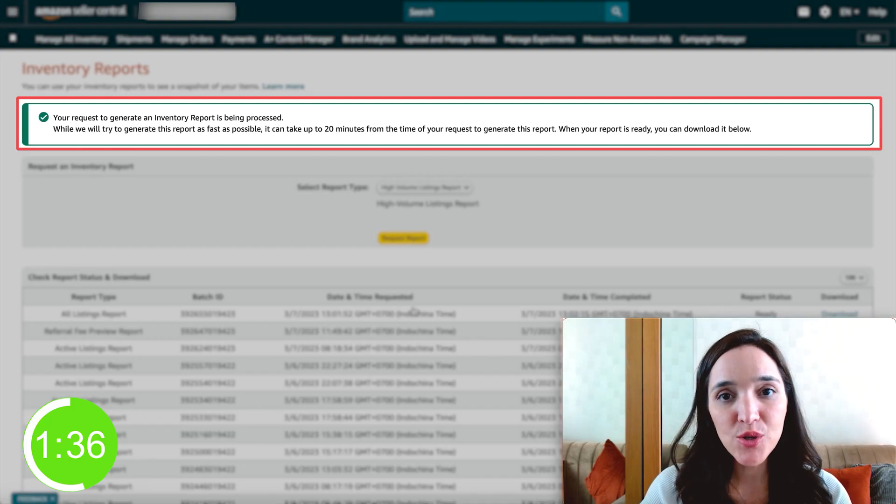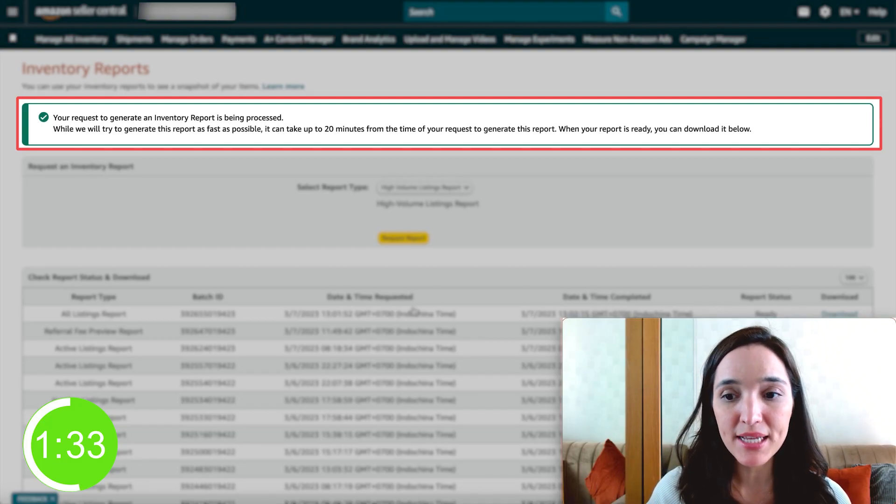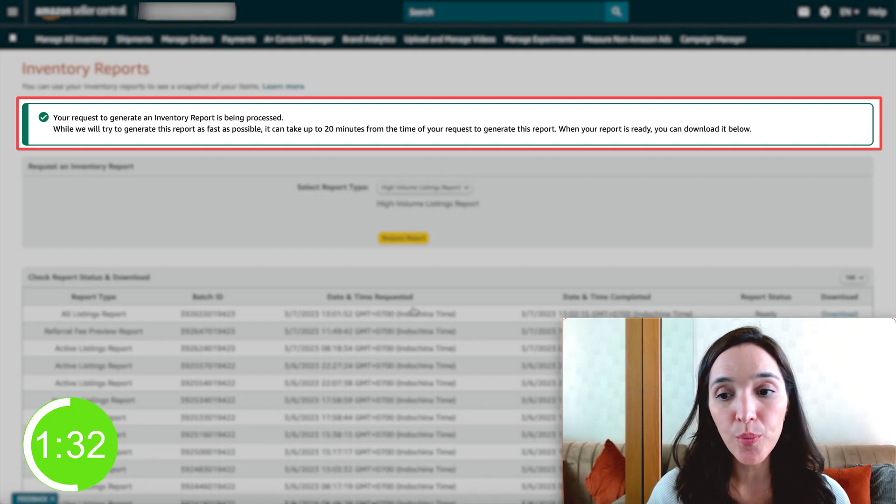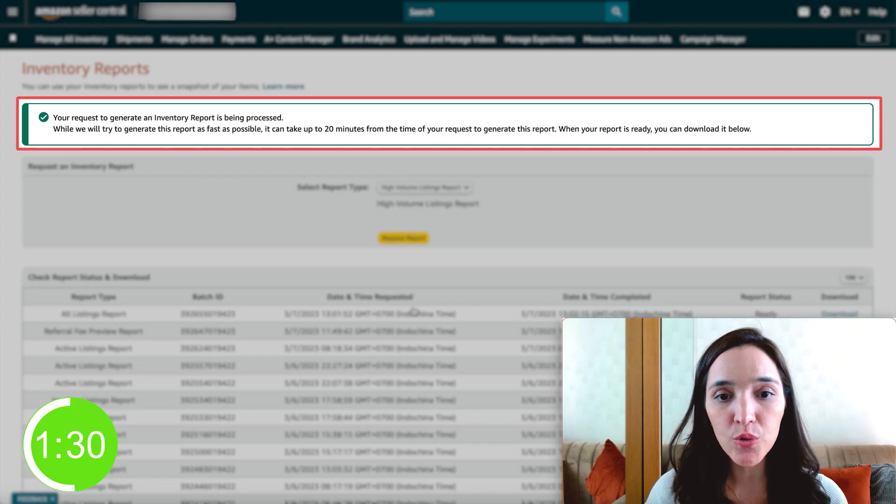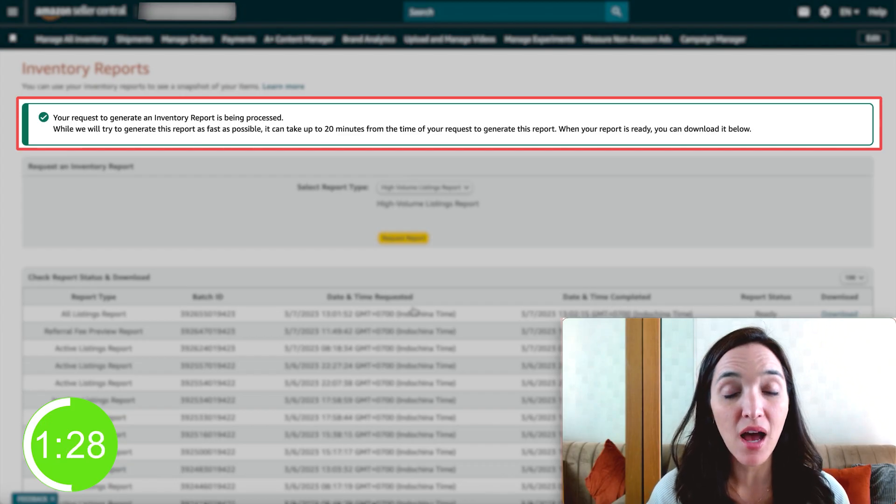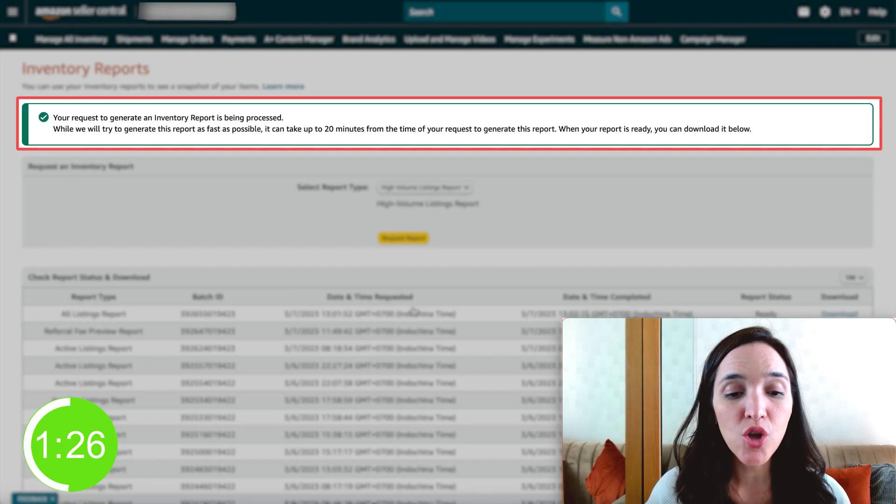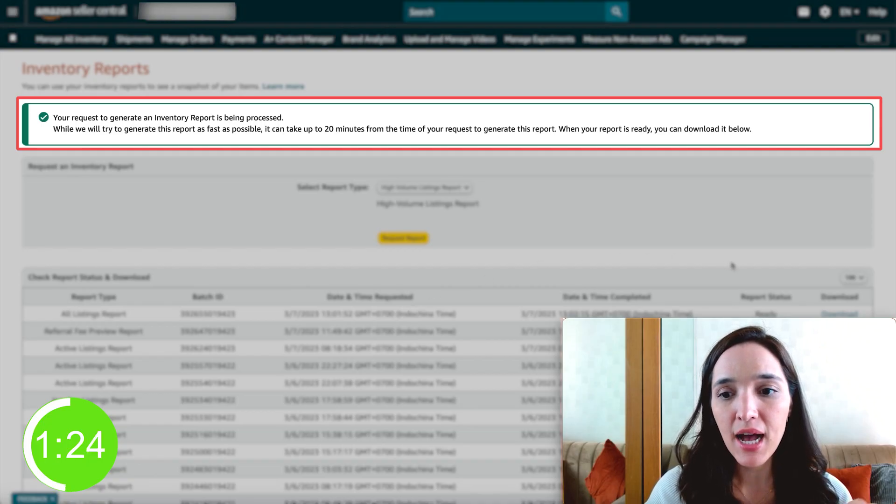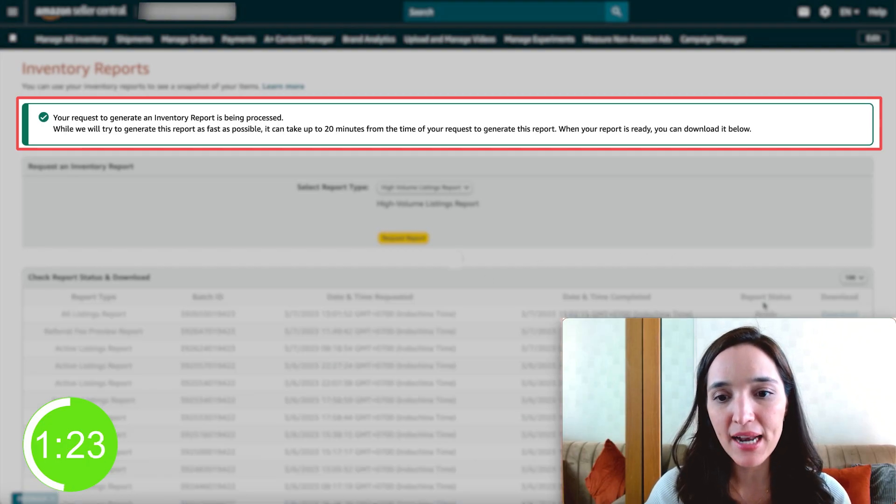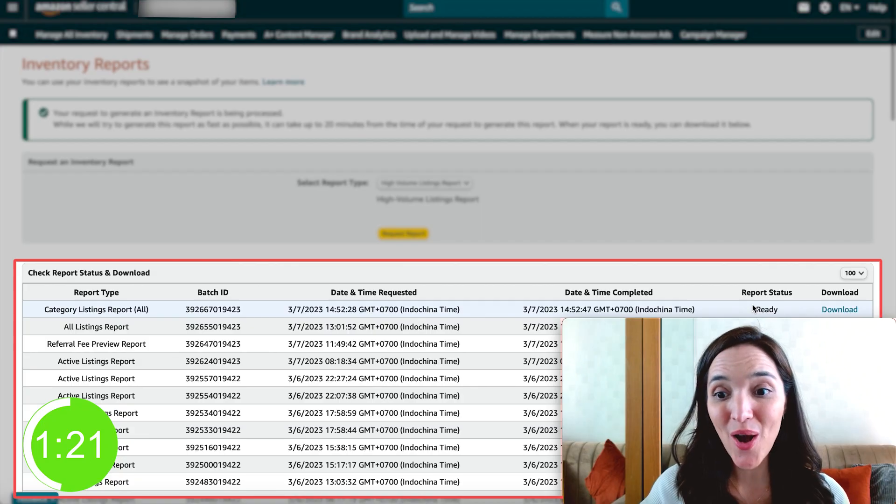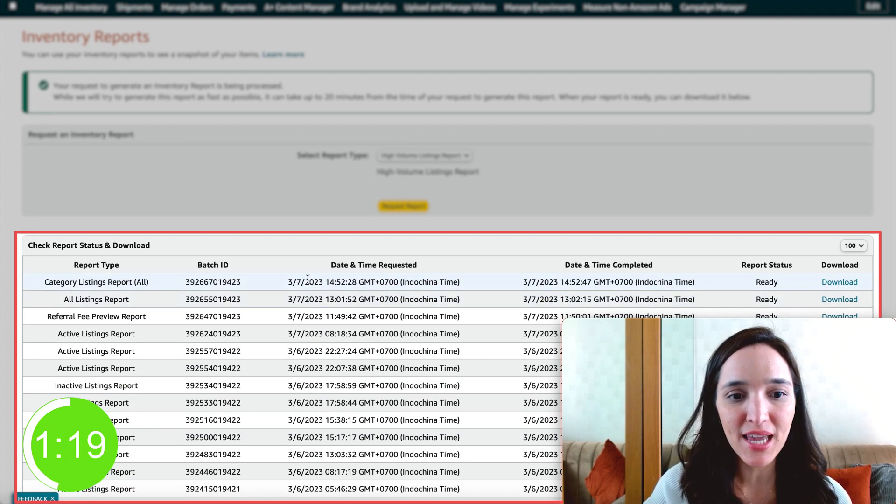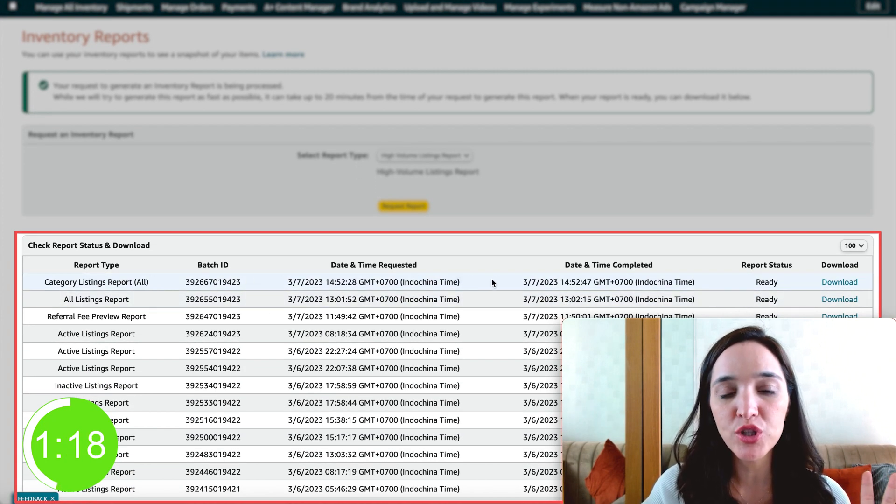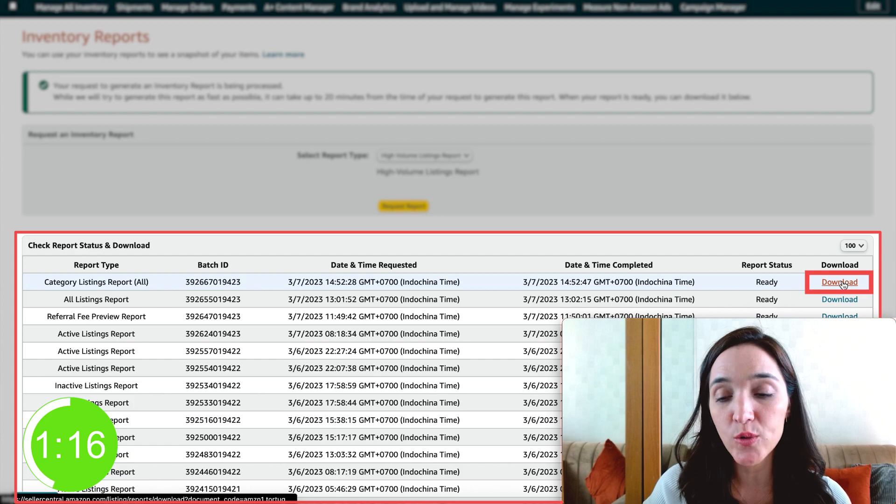All right. So now it's going to tell you that it could take up to 20 minutes for your report to be ready to download. And this is going to vary based on the size of your catalog. So we're just going to go ahead and wait until the status here is ready. And there we go. It's already ready. And as you can see, the one that we just requested is ready to download.